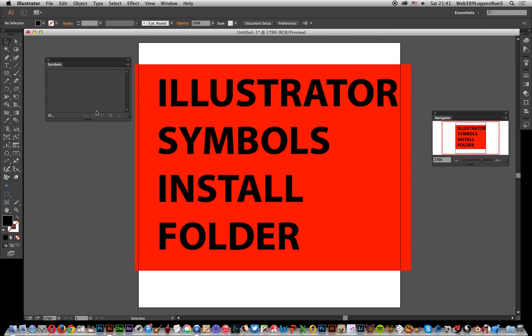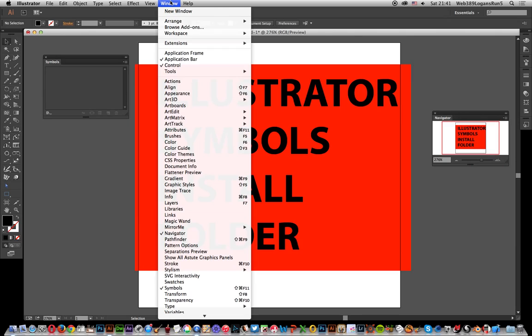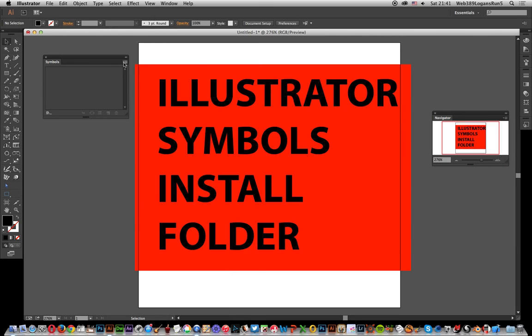Now there's a couple of ways of doing it. I'm going to go over here to the symbols palette. If you can't see the symbols palette, go to Window and Symbols. You'll find it on the right side.